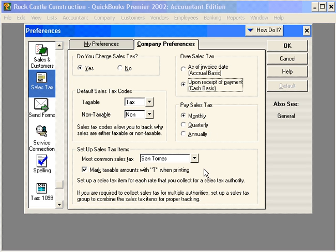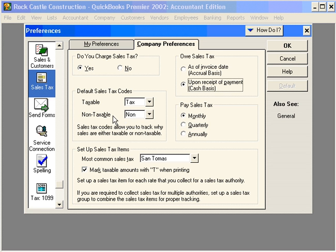This section down here, you want to select the most common sales tax that you use, and if you want to mark taxable amounts with a T when printing. Default Sales Tax Codes for taxable and non-taxable items are here. This is mainly if you're converting from older versions of QuickBooks. We're going to cover Sales Tax Codes in the next video.